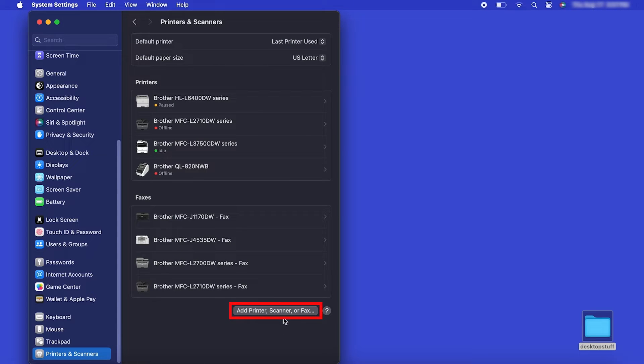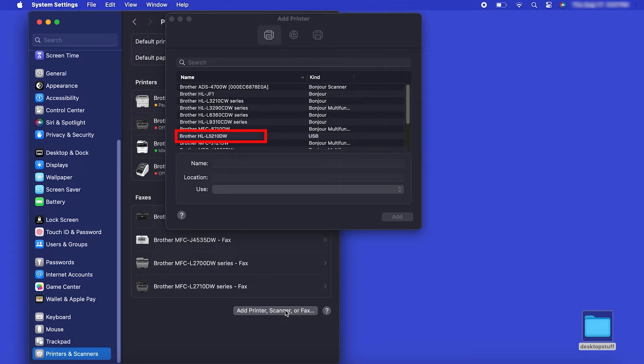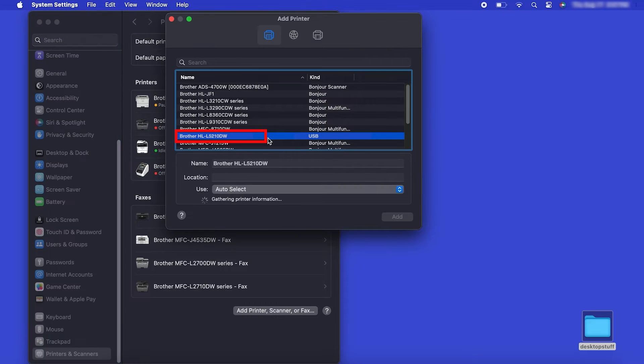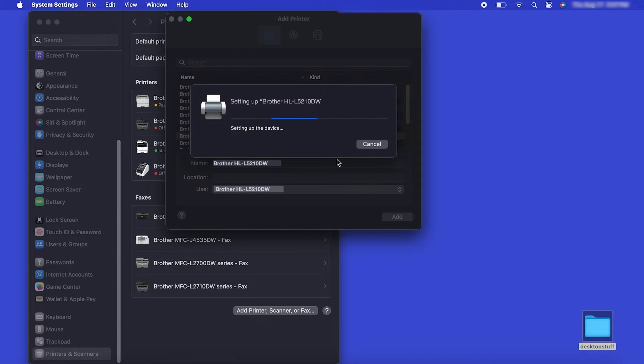Click the Add Printer, Scanner or Fax button located below the printers list. Your machine should now display in the Add Printers window. Select your Brother machine from the list. Then click Add.